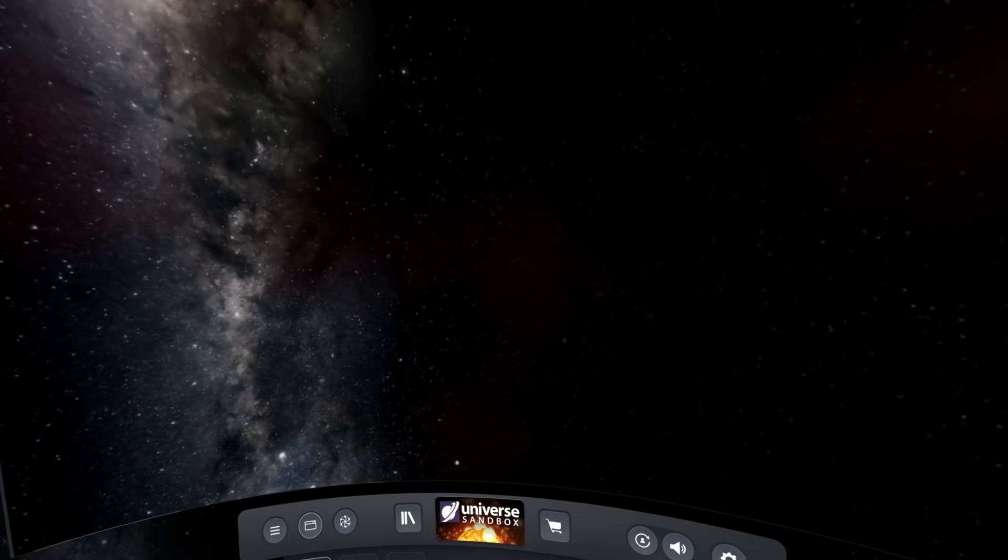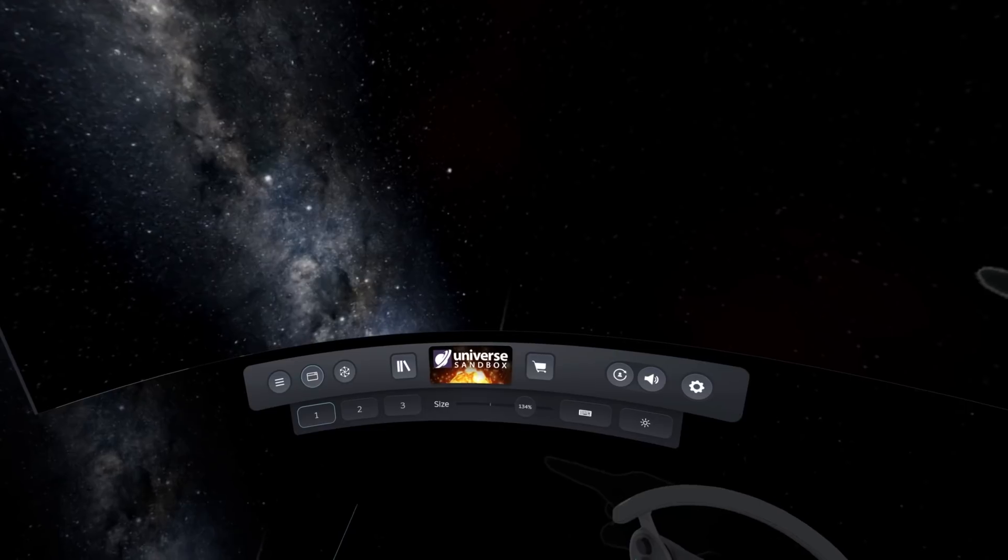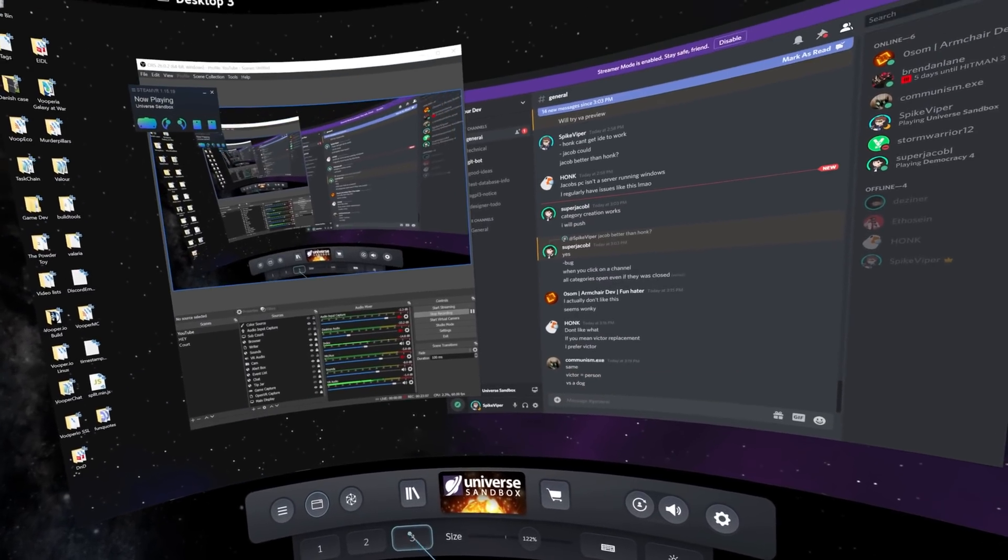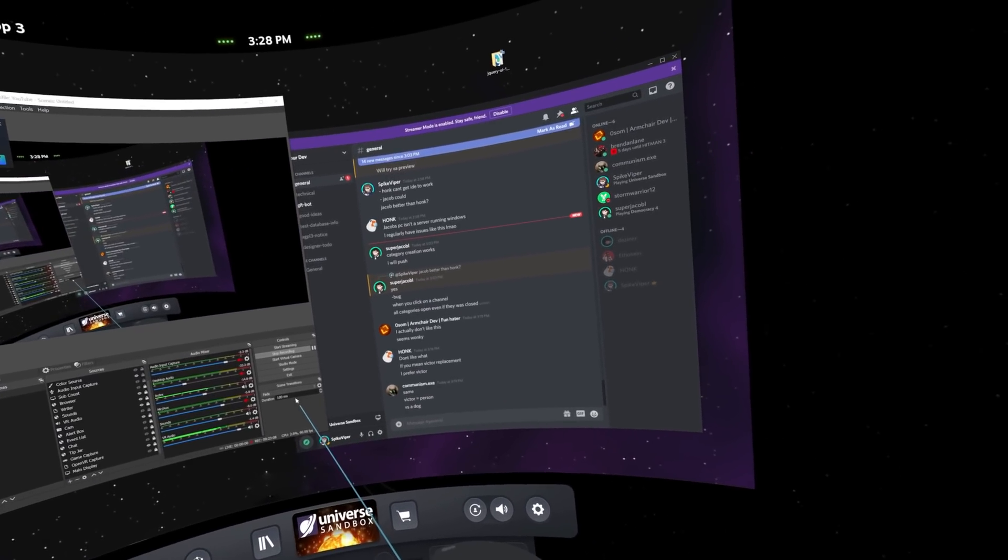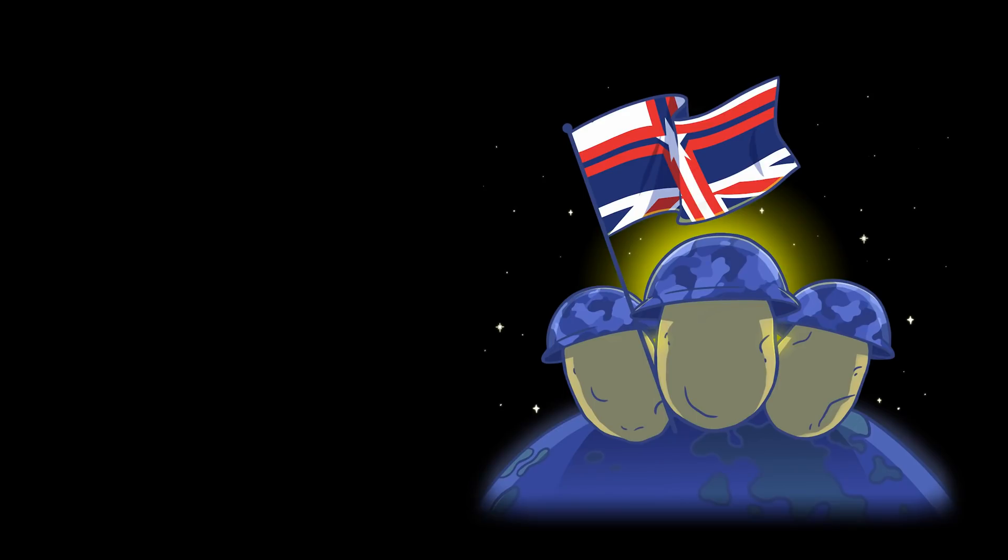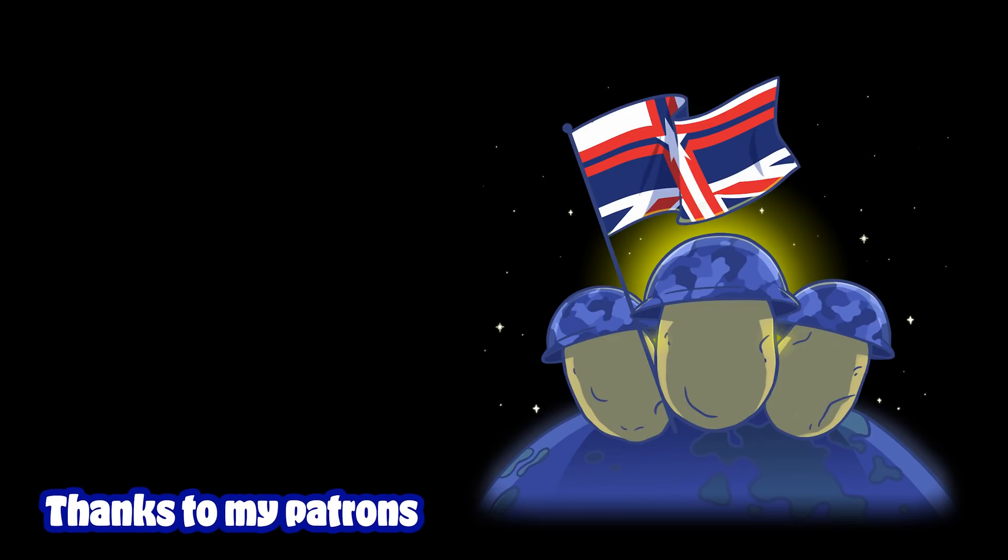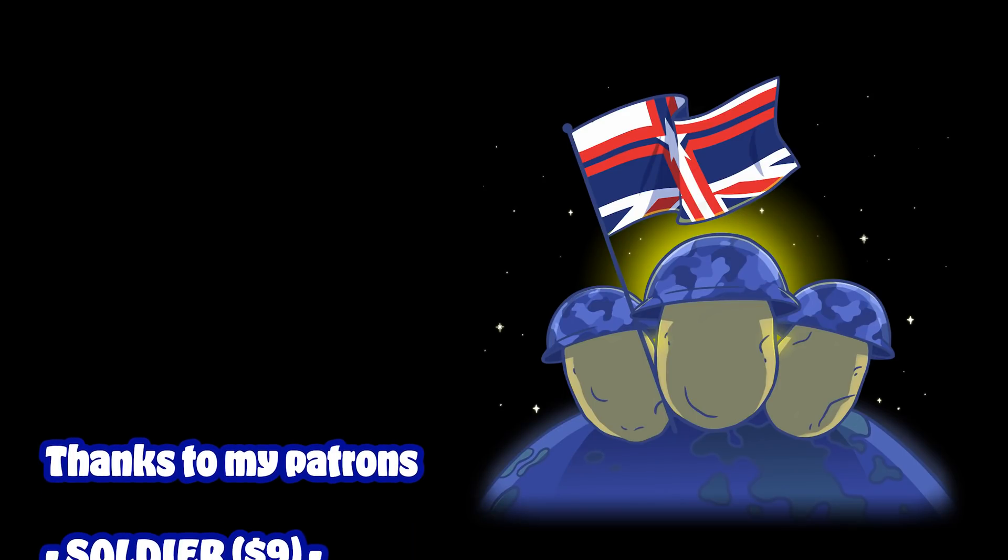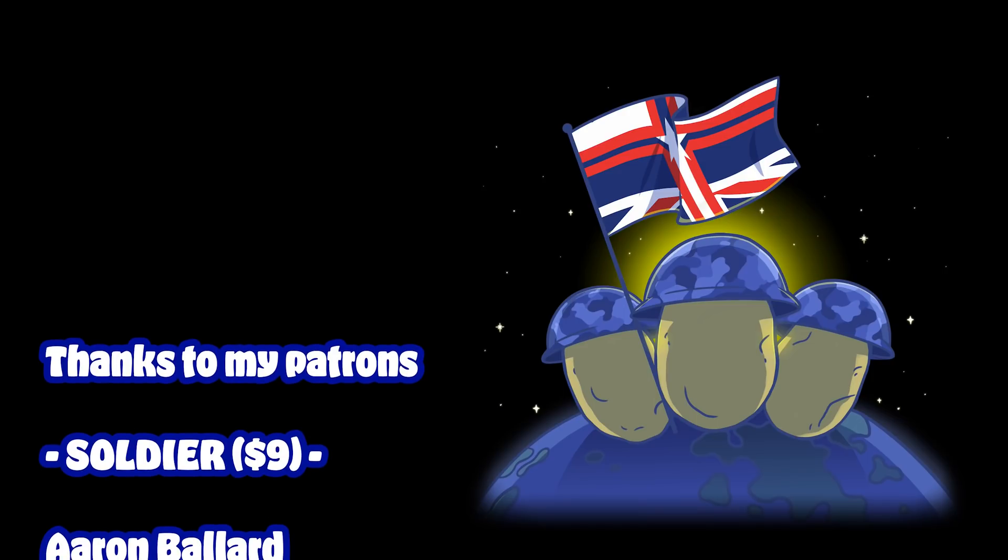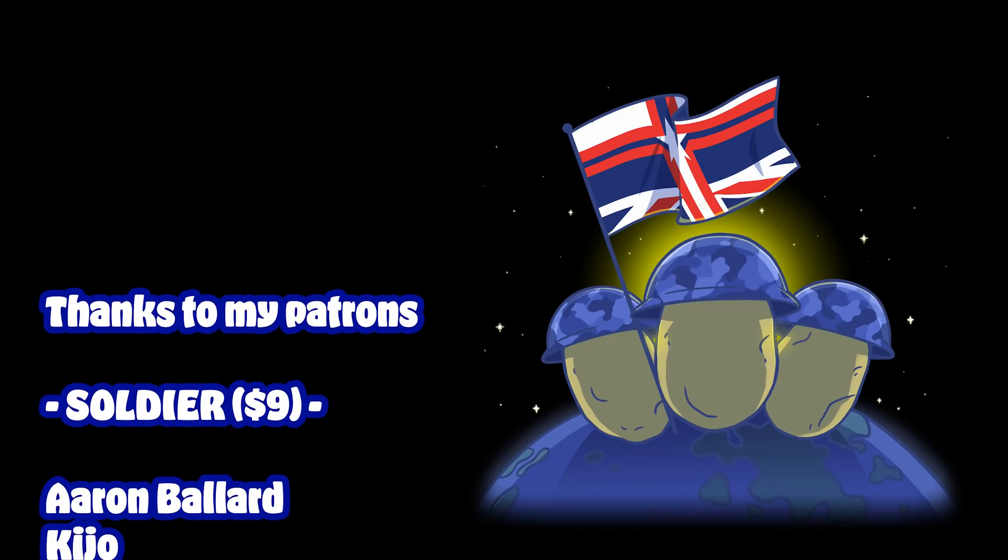Very sad. See you all next time. Peace out and goodbye. Yeah, this is what my desktop looks like. If I want to stop recording, I've got to go over here.